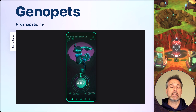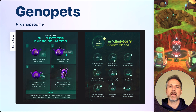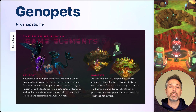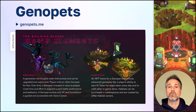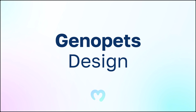At the heart of the gameplay loop is performing physical activity throughout your day, and then at least once a day banking those moves into energy. The game builds better exercise habits. Using that energy, you can unlock all sorts of activities and progress throughout the game. The core game elements are the Genopet itself, a customized NFT that you own and care for which progresses as you play, and habitats, an optional place where your character could live that helps ramp up your progress level and make each step more efficient.